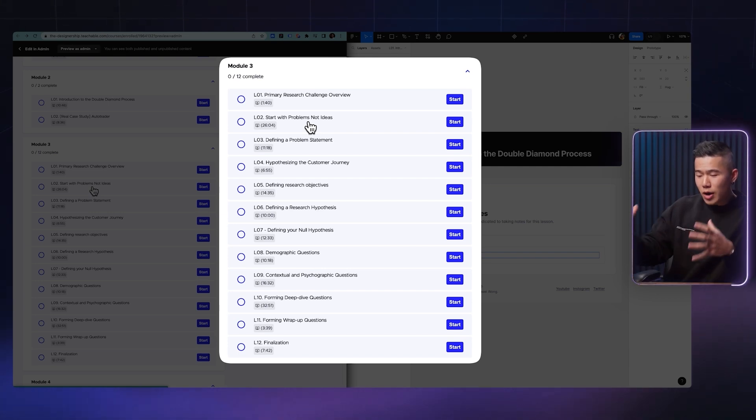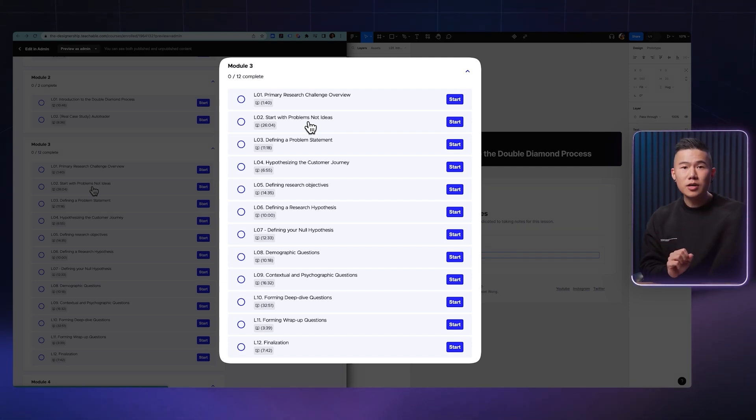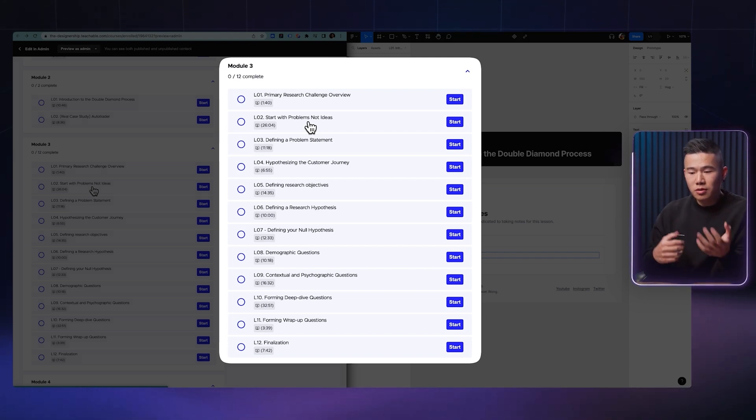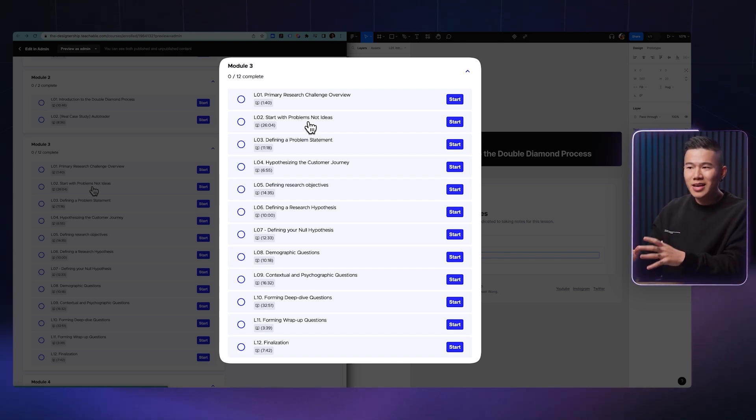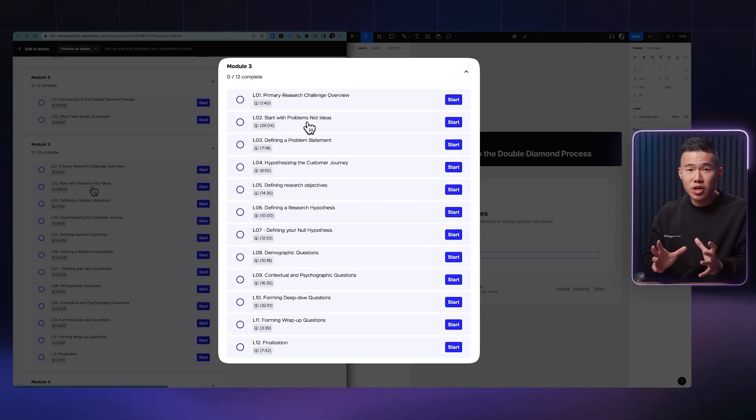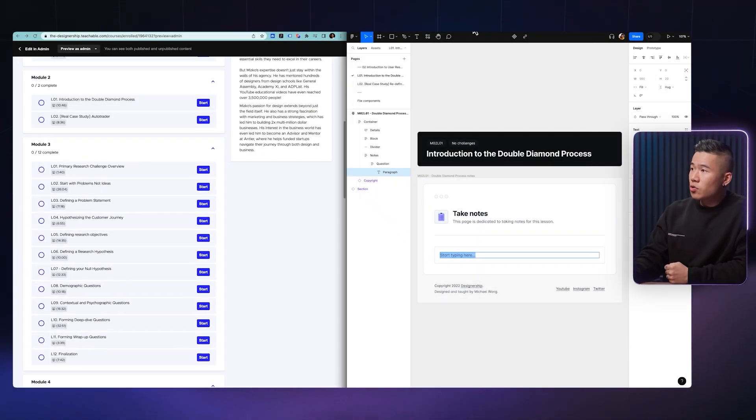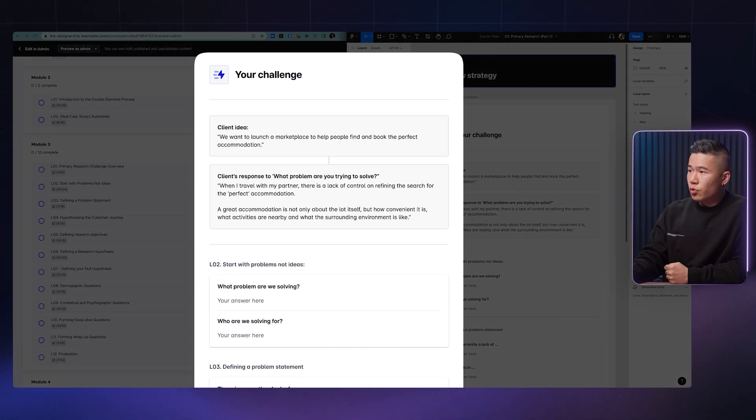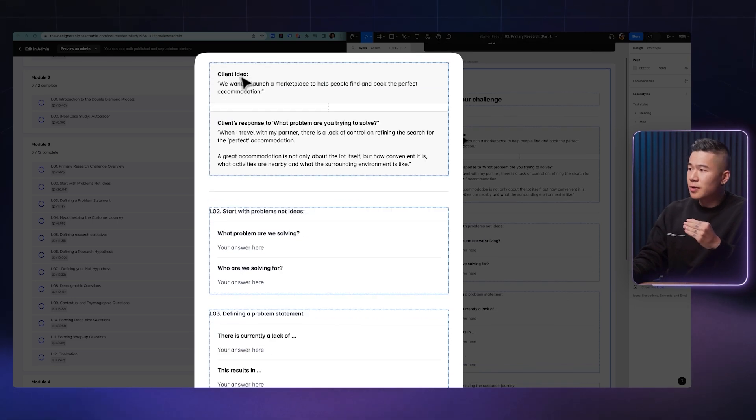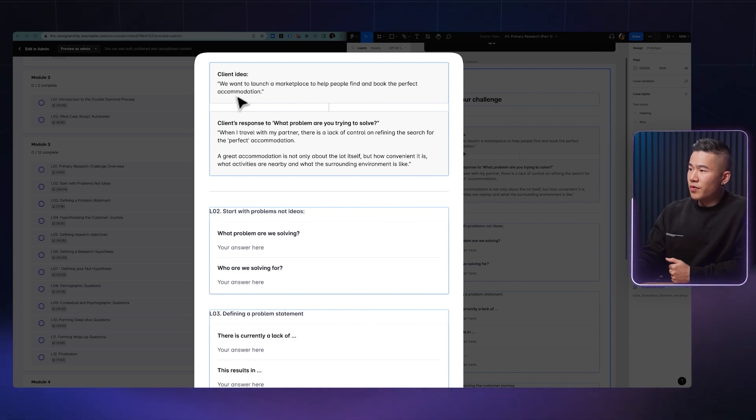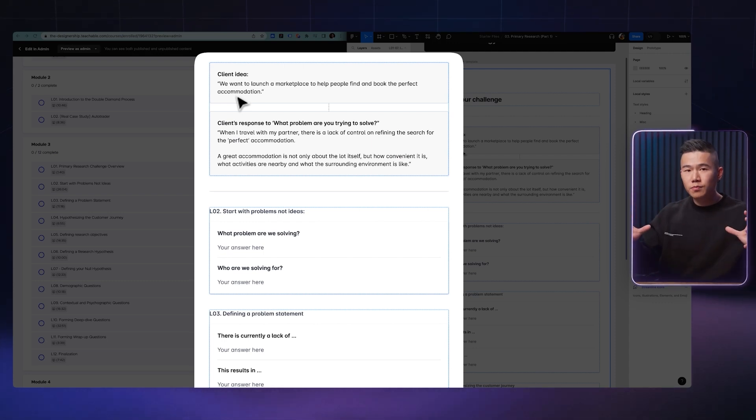And this whole practical project that you will be working on revolves around the idea that a stakeholder has come up to you and said, we want to launch a marketplace to help couples book the perfect accommodation. And without jumping straight into designs, I actually walk you through step-by-step on how to strategize with your stakeholders. So as you can see in the corresponding Figma file, in module three, you can see that I've gone ahead and crafted these very specific challenges with a client idea that we want to launch a marketplace to help people find and book the perfect accommodation. This is the entire project that we'll be working around, but without a brief.